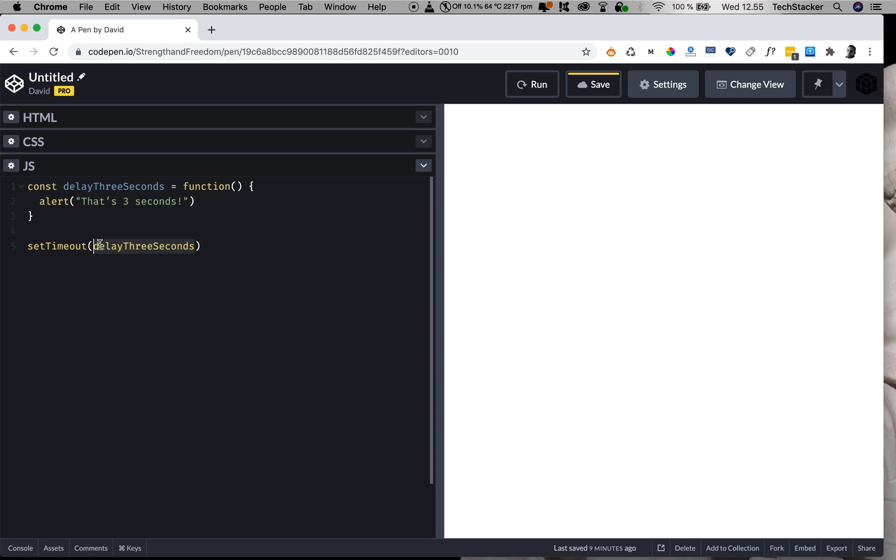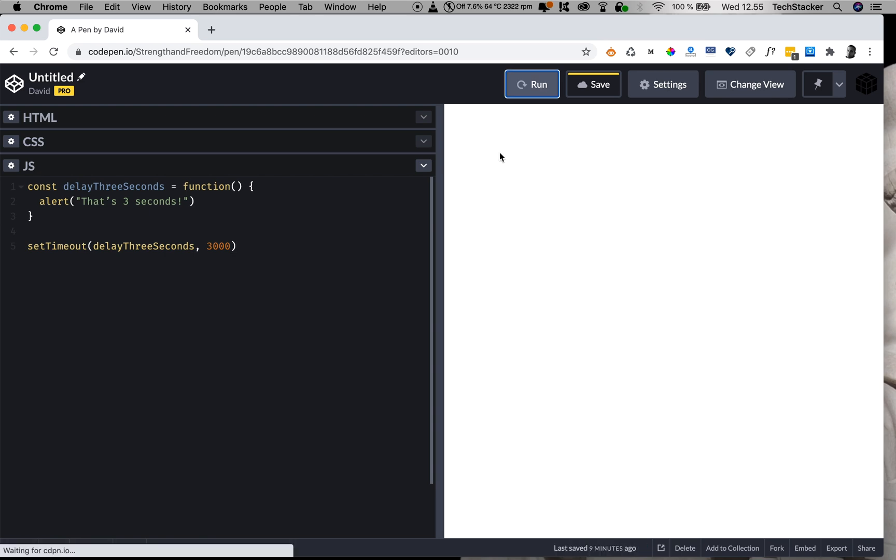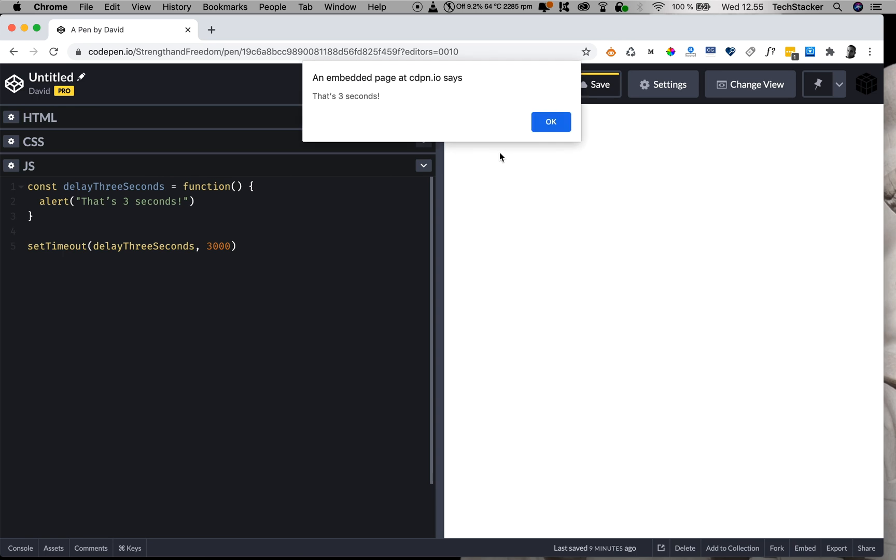And of course, the second one is the amount of time we want to wait, 3000 milliseconds or three seconds. And now when I run this code, in approximately three seconds we're going to have the alert dialog pop up. And there it is.